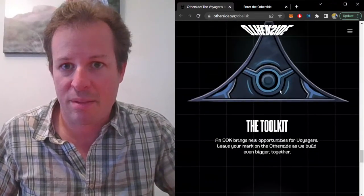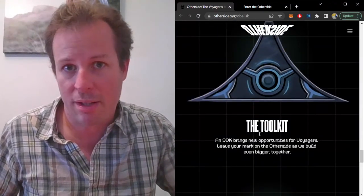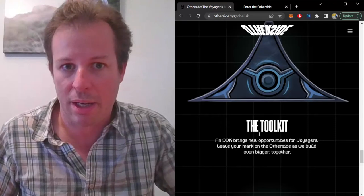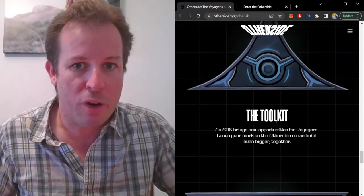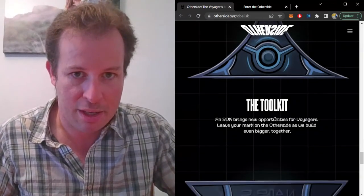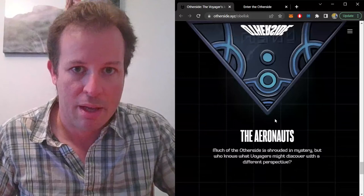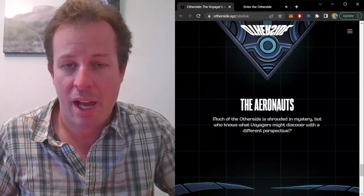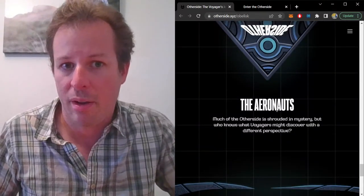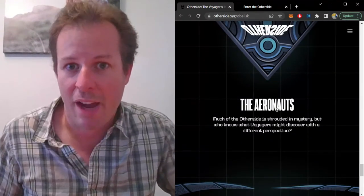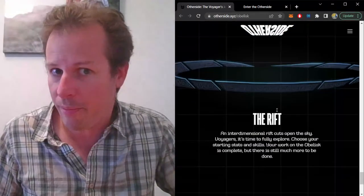The Toolkit is explained as an SDK, which is a software development kit the devs can use to create third-party apps to help with the Other Side game. And the Aeronauts describes having a different perspective, but I honestly have no idea what that means.